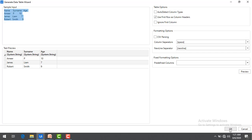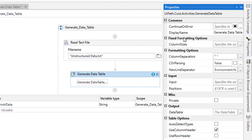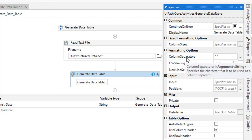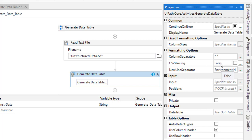Now let me go to the properties. You can see different properties for Generate Data Table: Continue On Error, Column Separators (which is set to space as we configured in the wizard), and CSV Parsing which is set to False. If you have comma-separated data, you can enable CSV parsing to work with comma-separated files.